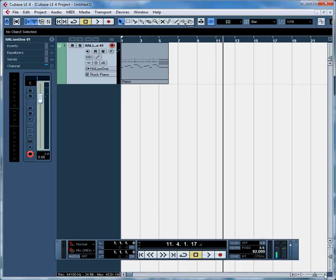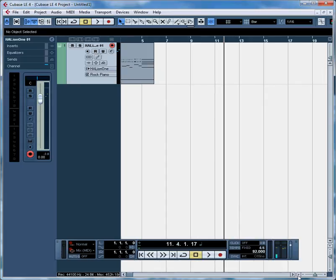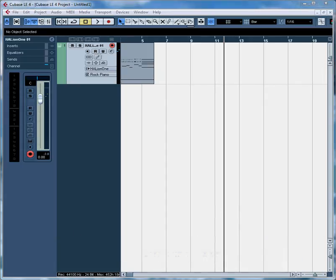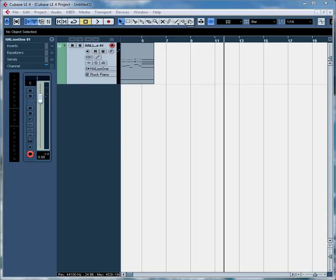So we wrote out a part, a piano part in Finale Print Music, saved it as a MIDI file then imported it into our empty Cubase project. We added an instrument track, selected a synthesizer and chose a piano program that suited the style we're after. Finally a little bit of editing and quantizing in the piano roll view polished it up and now it's ready for adding more tracks. That's one way to generate MIDI data without a controller.